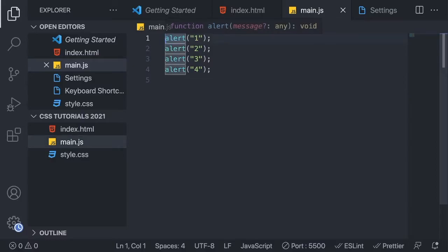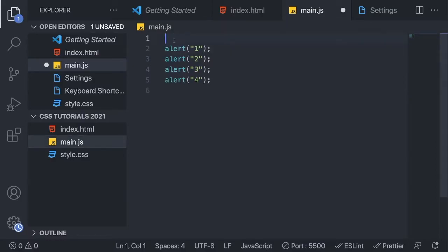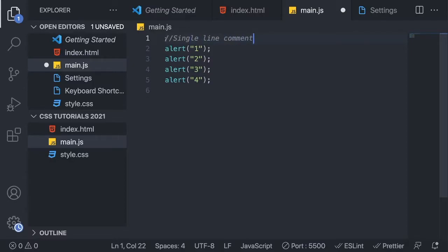First we're going to add the marker right here and we're going to add a single line comment. To do that we're going to add forward slash two times. As you can see this is grayed out and now we can add our comment — 'single line comment'. This will not affect any of the code; this is just for you or other coders to read information about the code.